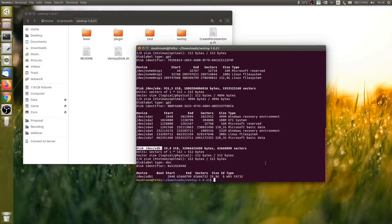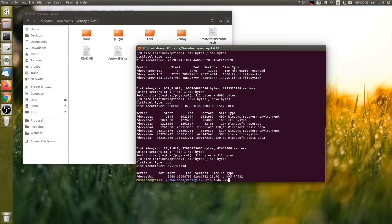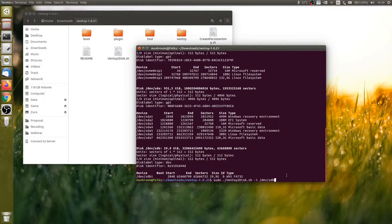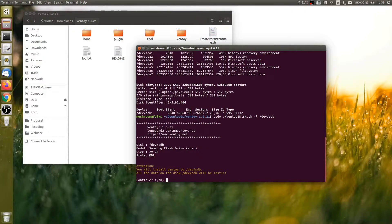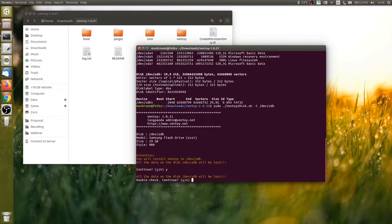Once you've figured it out, let's execute the script with sudo ./Ventoy2Disk.sh -i followed by your USB drive name. If you need to enable secure boot support, add the -s argument because the default setting is disabled. Press Y when it asks: attention, you will install Ventoy to /dev/sdb. All the data on the drive will be lost, so please make sure to back up your data.